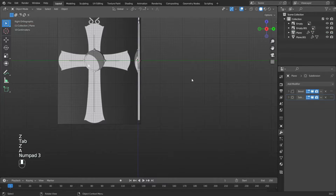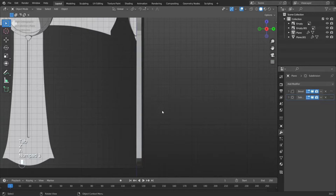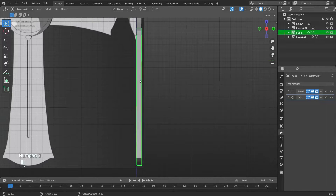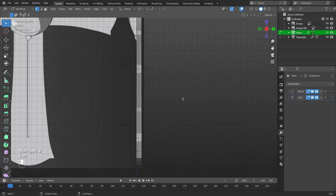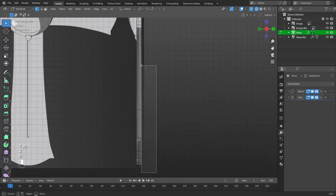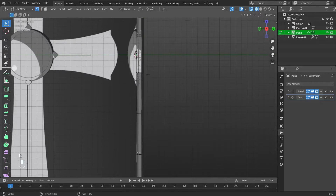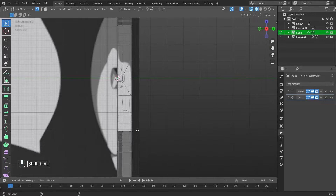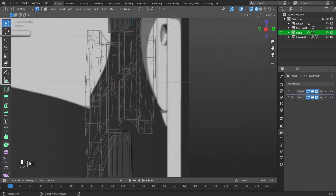When recording the video, I scaled the object not only along the X axis but also along the Y axis, so I will align all the vertices. You don't need to do this since there is nothing wrong with your object.